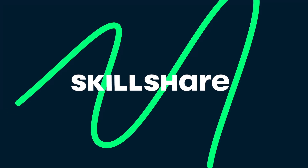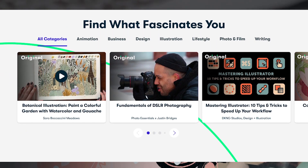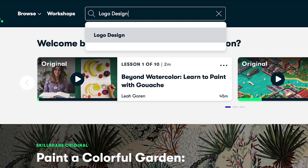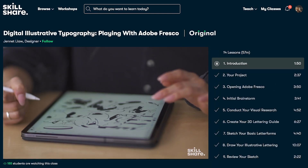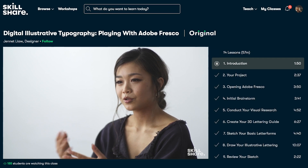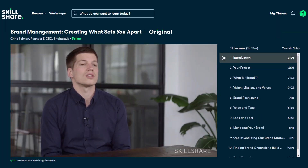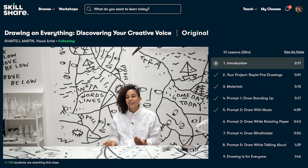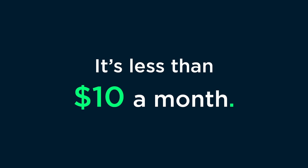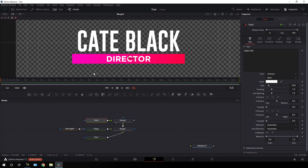This video is sponsored by Skillshare. Skillshare is an online learning community for creatives where millions come together to take the next step in their creative journey. Skillshare offers thousands of inspiring classes on topics including illustration, design, photography, video, freelancing, and more. You can check out the course 'Brand Management' on Skillshare by Chris Ballman, where you'll learn to define and develop six core brand pillars. Skillshare is less than $10 a month with an annual subscription, and the first 1000 people to use the link in the description get a free trial of Skillshare Premium.